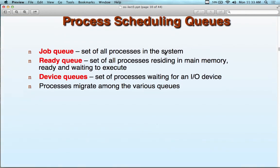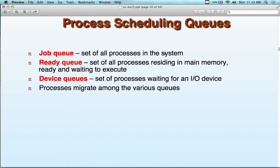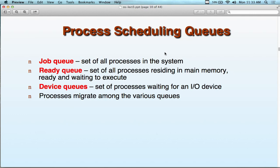Process scheduling queues: we have job queues, ready queues, and device queues. The job queue is the set of all processes in the system. The ready queue is the set of all processes residing in memory, ready and waiting to be executed. Device queues are the set of all processes waiting for I/O devices. Processes migrate abstractly among these queues — the process always stays in the same memory location, but its state changes move it conceptually between queues.